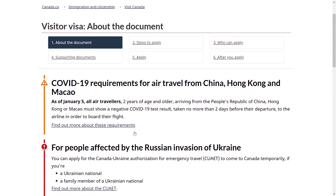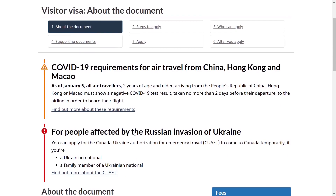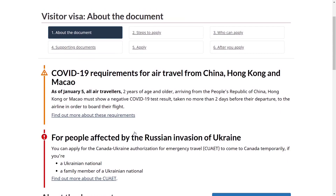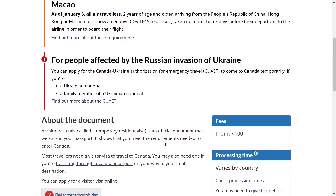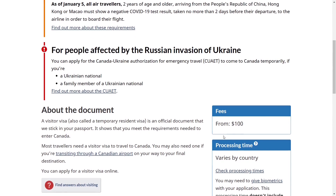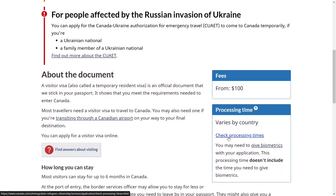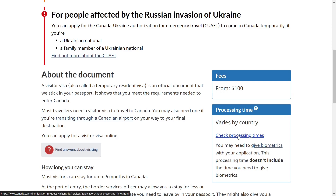Scroll down again and click on Visit. Scroll down again and click on Apply for a Visitor Visa. Here you can find information about visitor visa. You can see that the application fee for the visitor visa is $100 per applicant. If you want to check the processing time for visitor visa, simply click on Check Processing Time. Processing time will vary from country to country, so click on the link to verify how long it takes for your country.